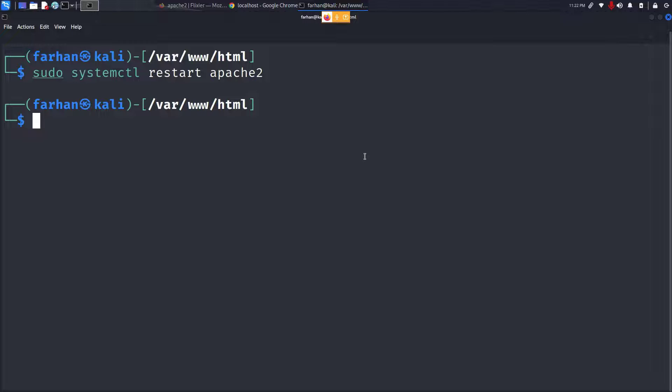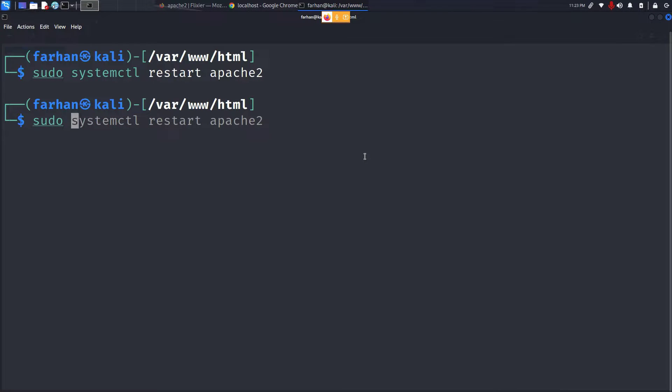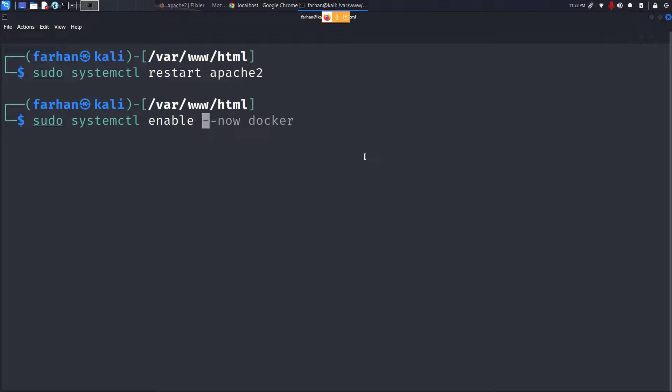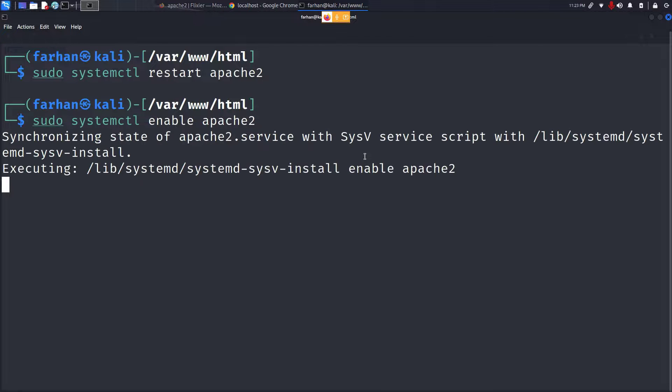Finally, if you do not want to give the command sudo systemctl start apache2 each time you reboot the machine, you can type in the command sudo systemctl enable apache2 and press enter. This will enable your Apache2 web server so that you do not have to start it every time your machine boots.